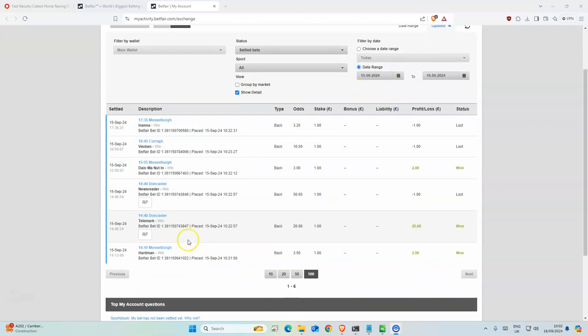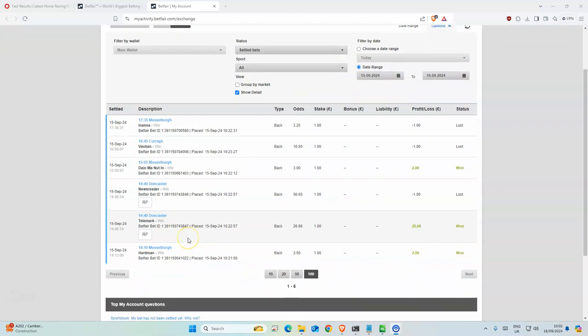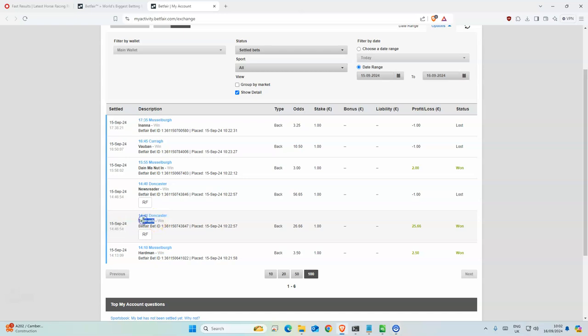So yesterday we made 25.73 pounds profit. We had a really nice winner, Telemark, I think I did at SP which is why I got it a lot lower, but it was around 40 if you like.